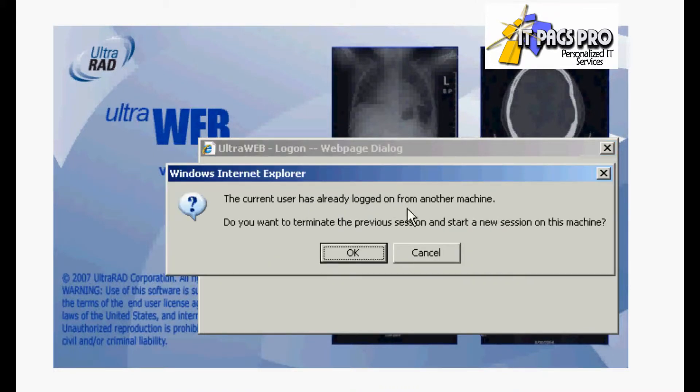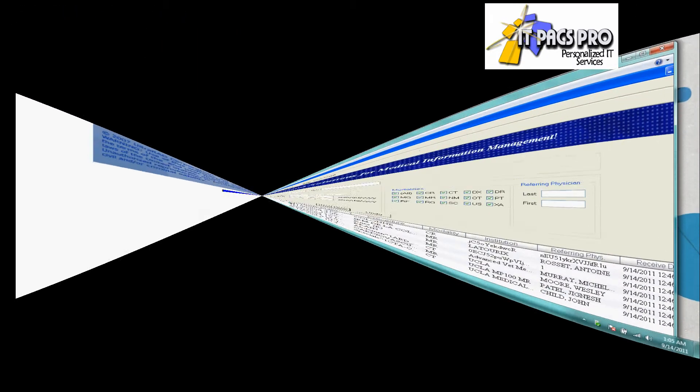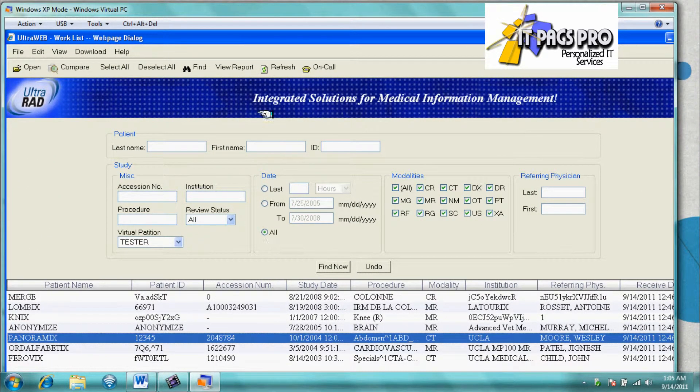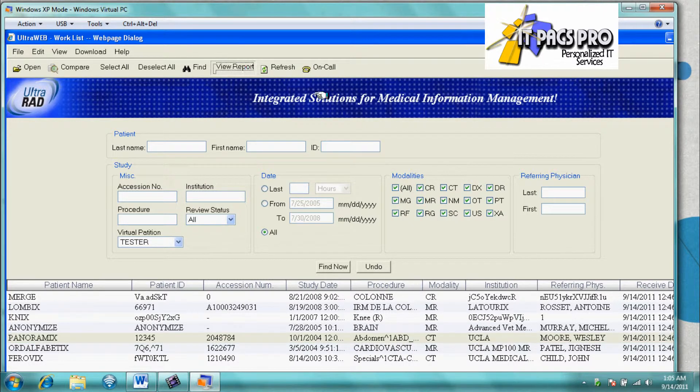Here we are logging into the software. We have the daily worklist, and we can click View Report.